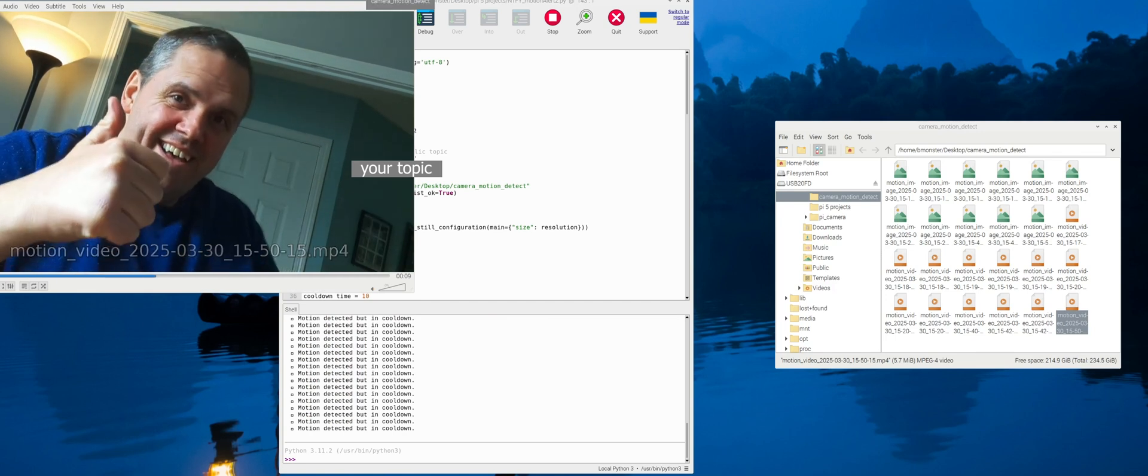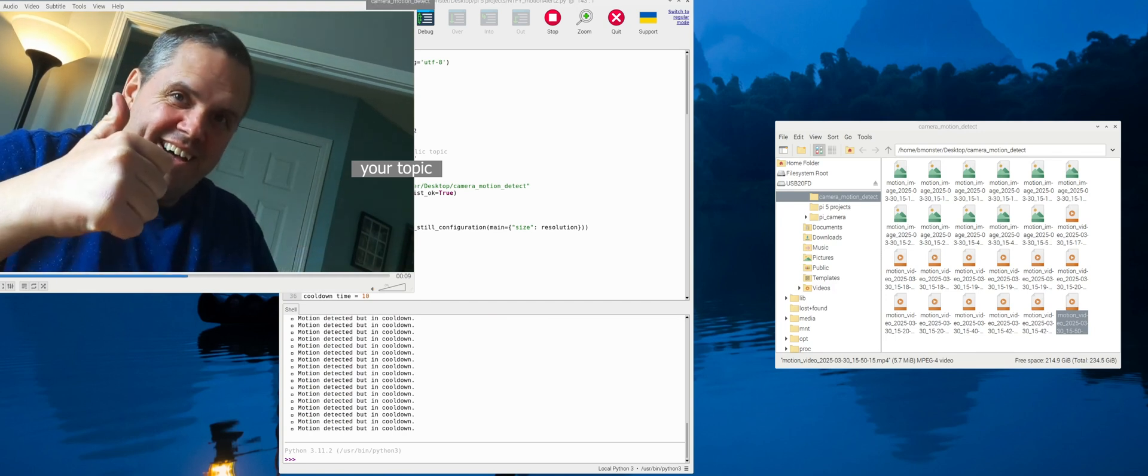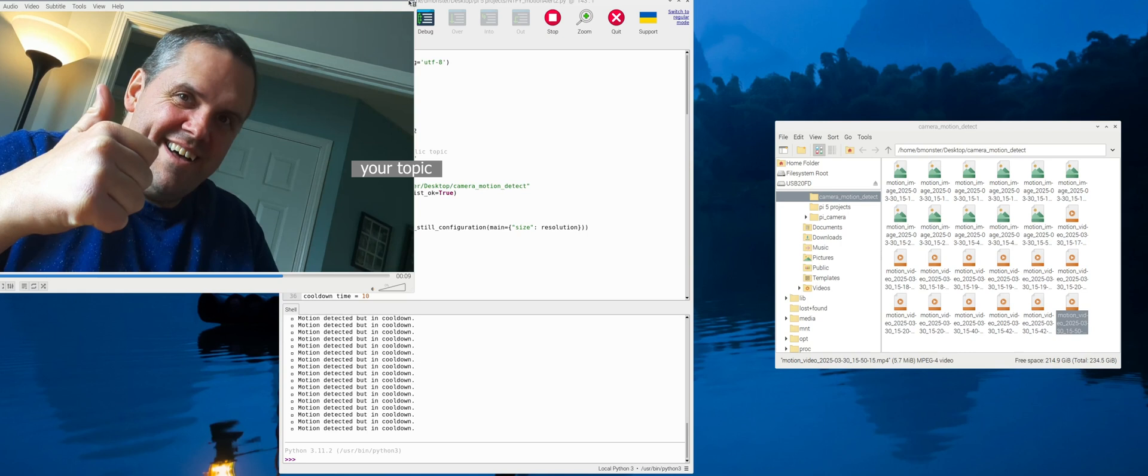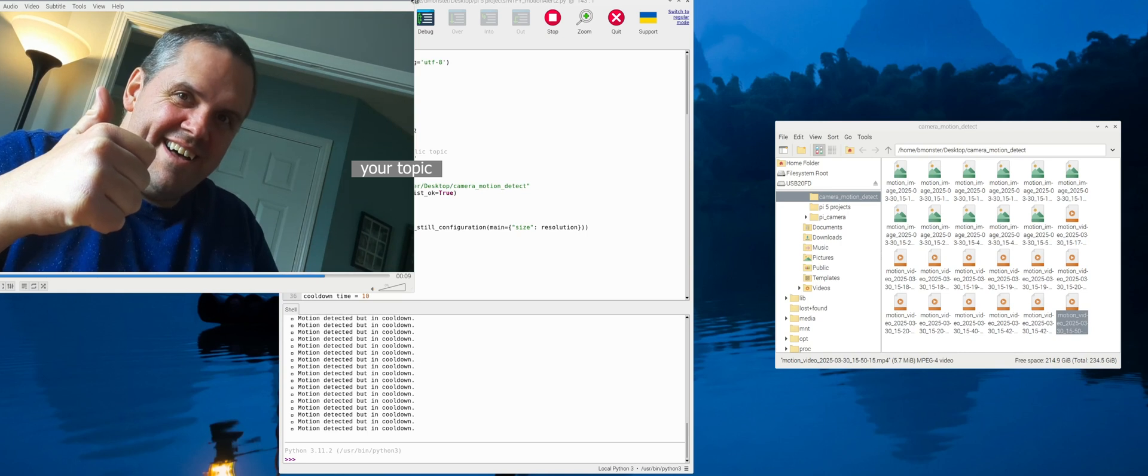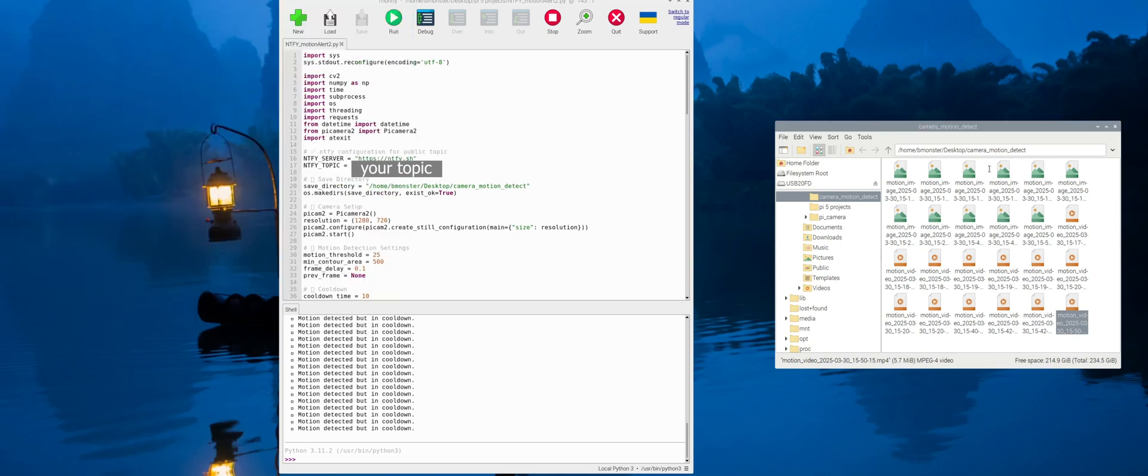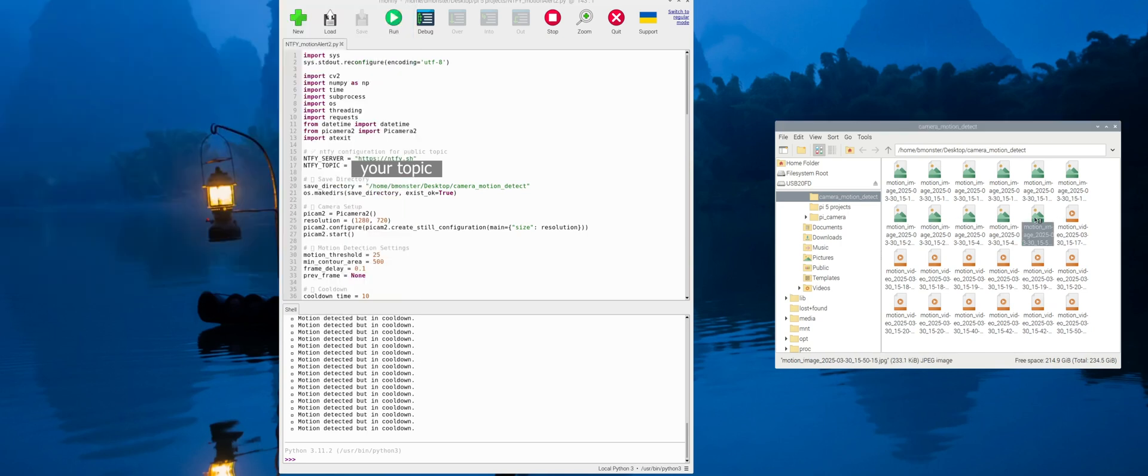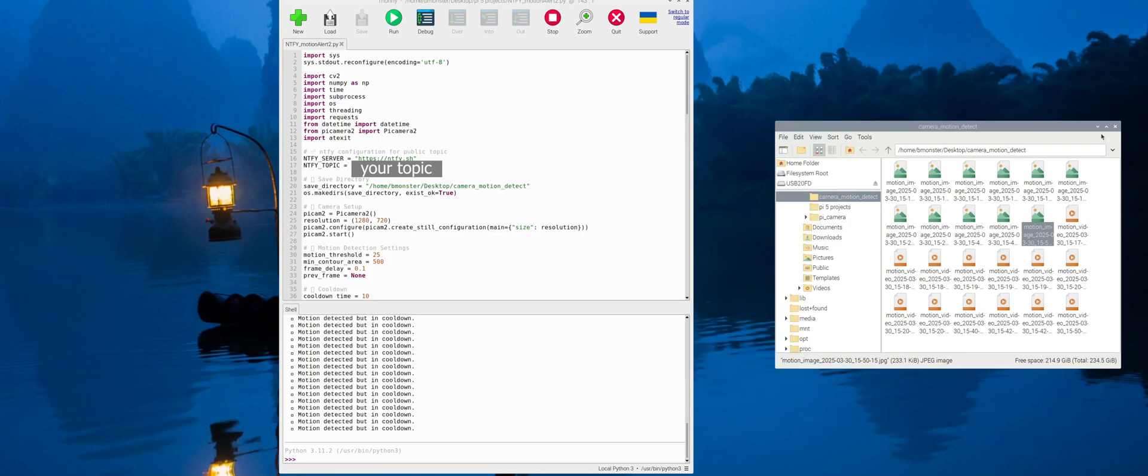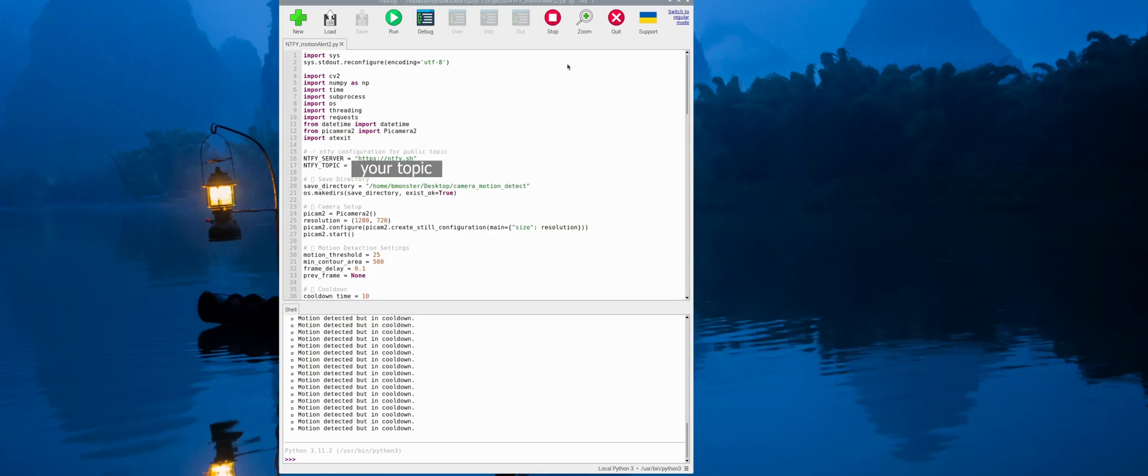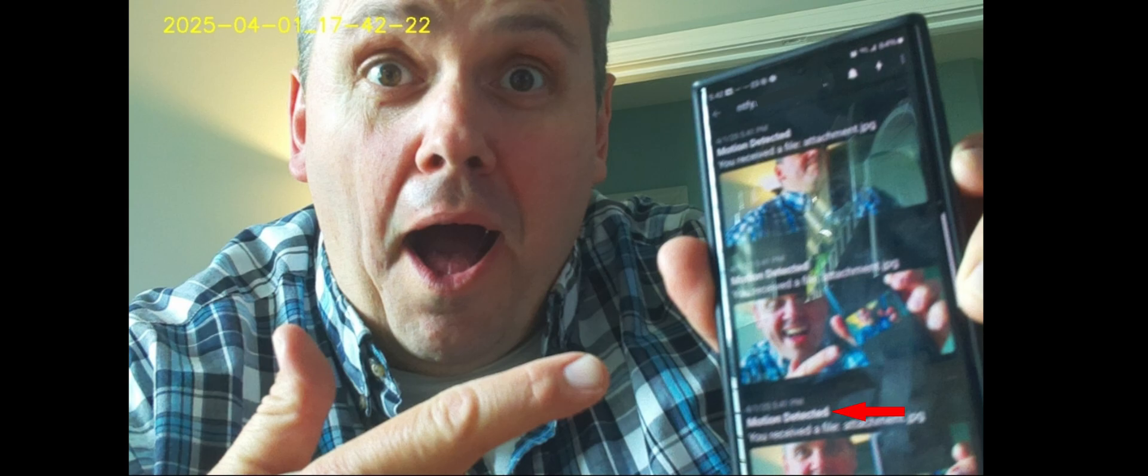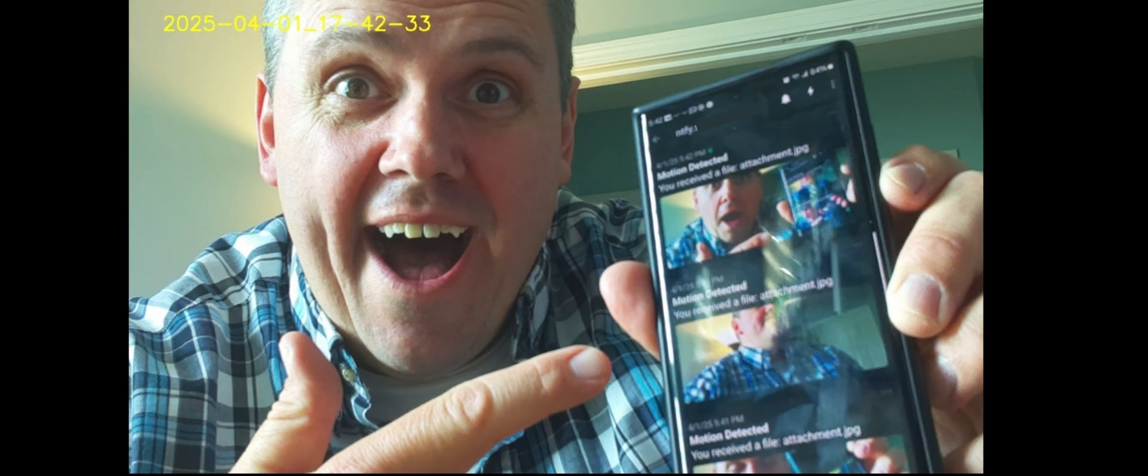So in this project there is no image or video sent to ntfy.sh because it only supports files up to 2MB and even a short 720p video is usually larger than that. And as you can see in this video it saves each image and video to my Raspberry Pi. But you'll need physical or network access to Raspberry Pi to see the videos or photo. But what if you didn't want any video and you just wanted a simple picture sent with a text message to notify you when motion was detected? Well we can do that by modifying our project.